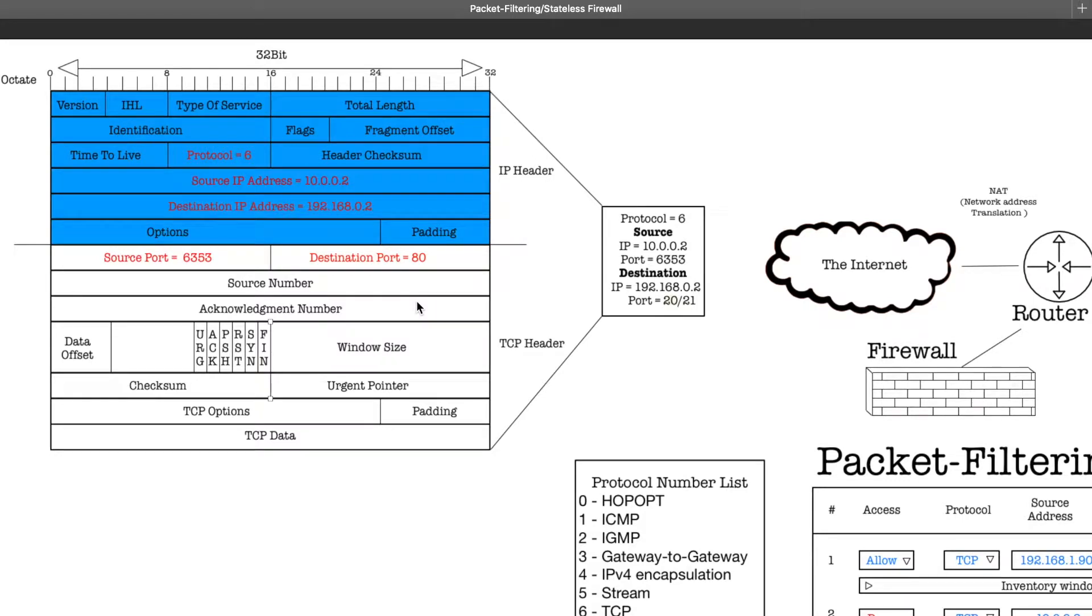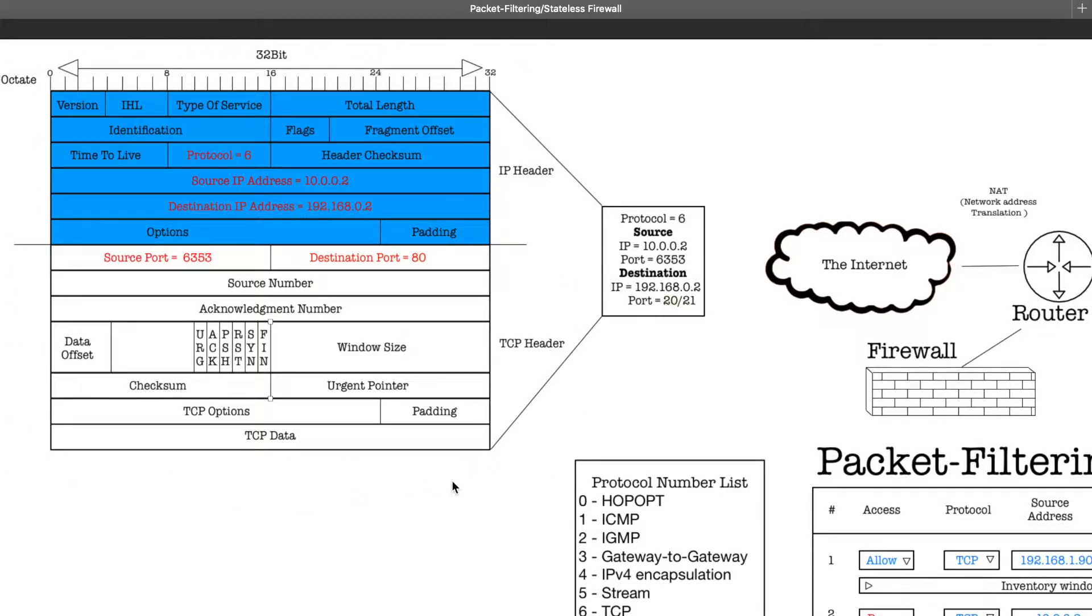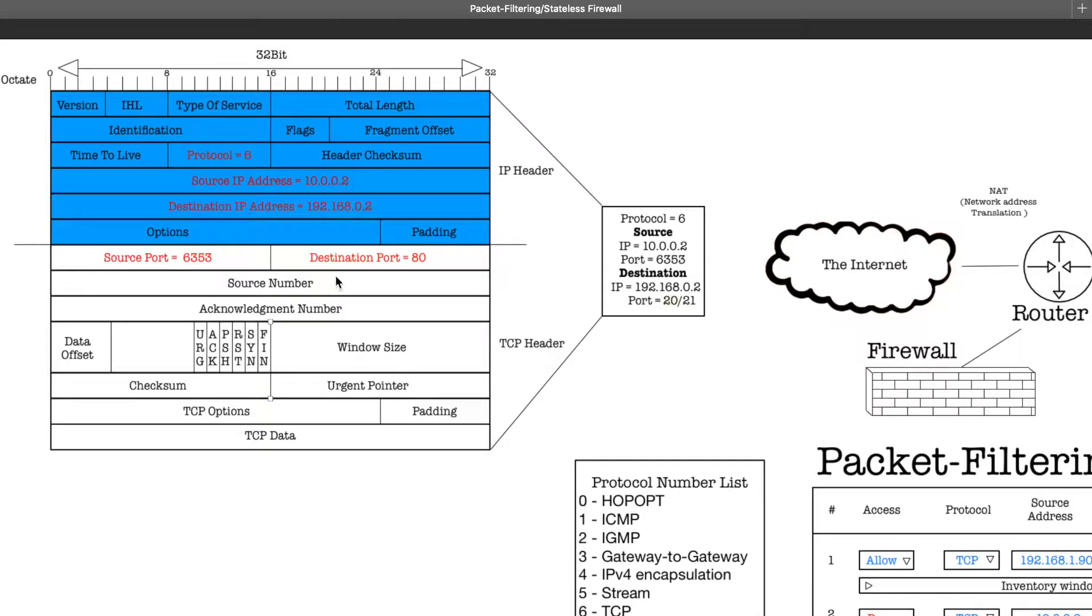Okay, so let's go ahead and take a look at packet filtering, also known as stateless firewalls. This is what a TCP/IP packet looks like right here, and when it comes to packet filtering, you're basically filtering these packets based on the protocol, the source IP, destination IP, source port, destination port.